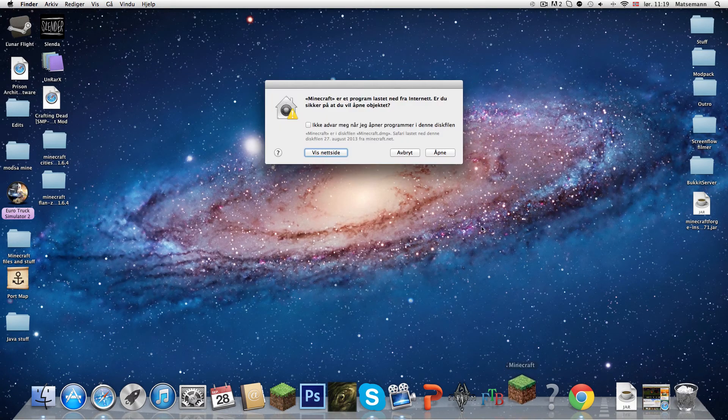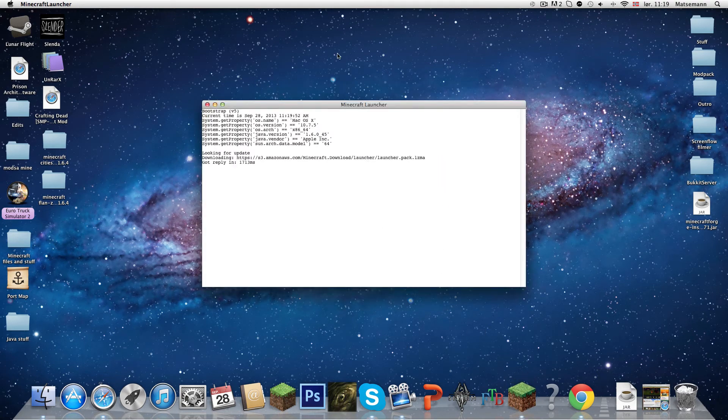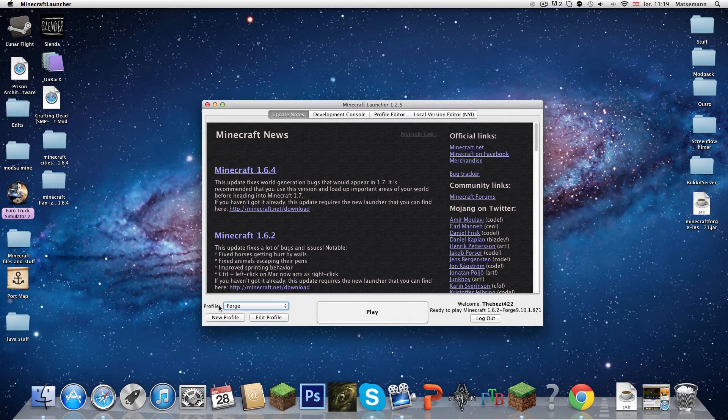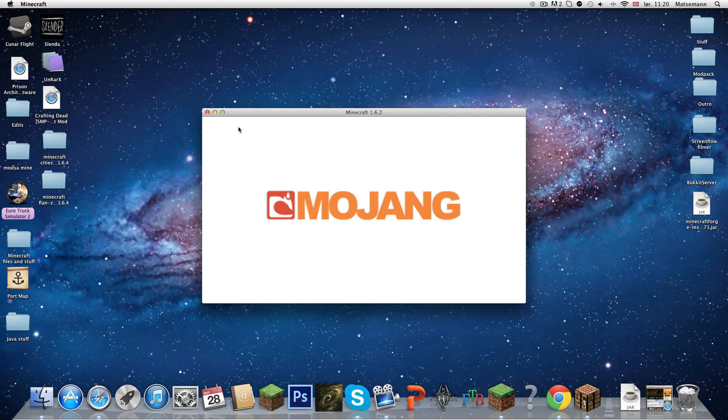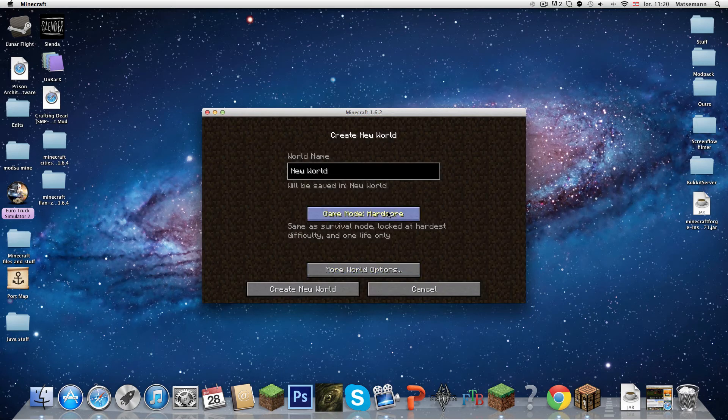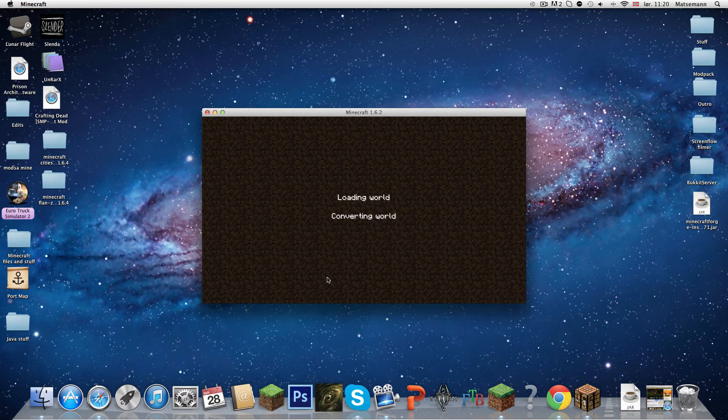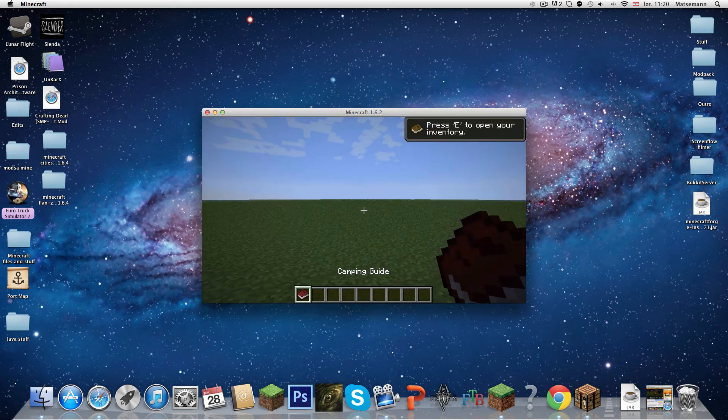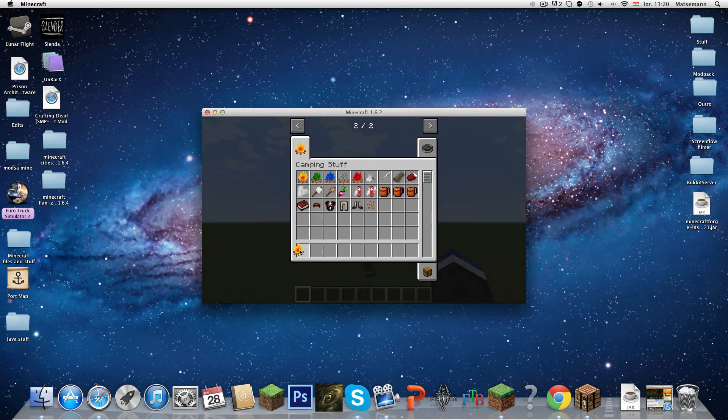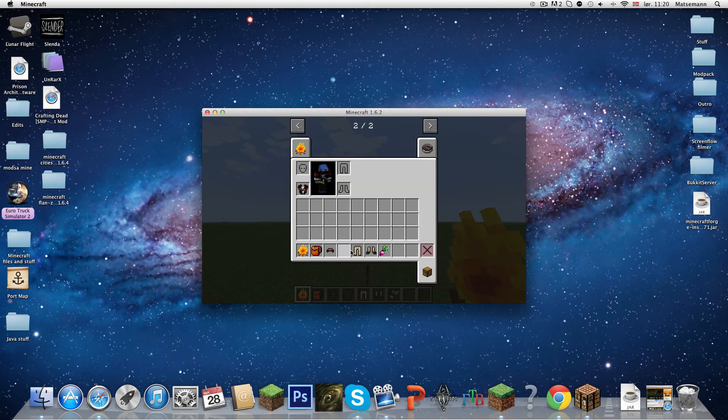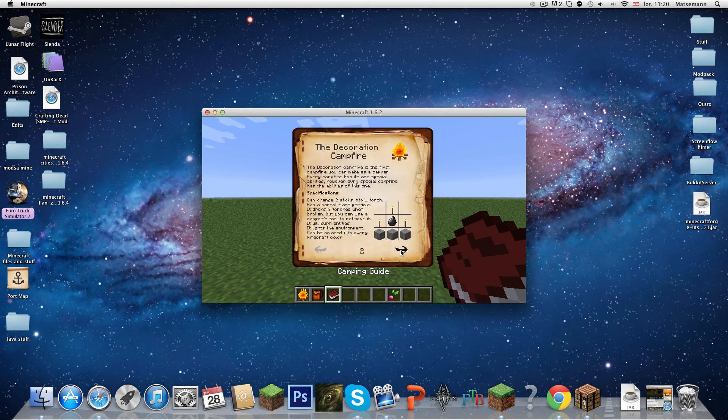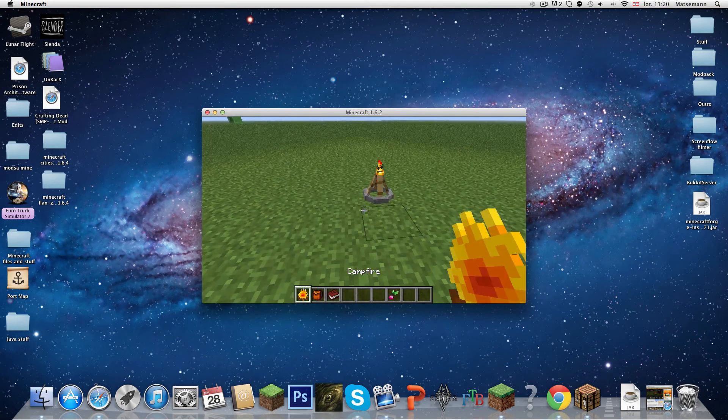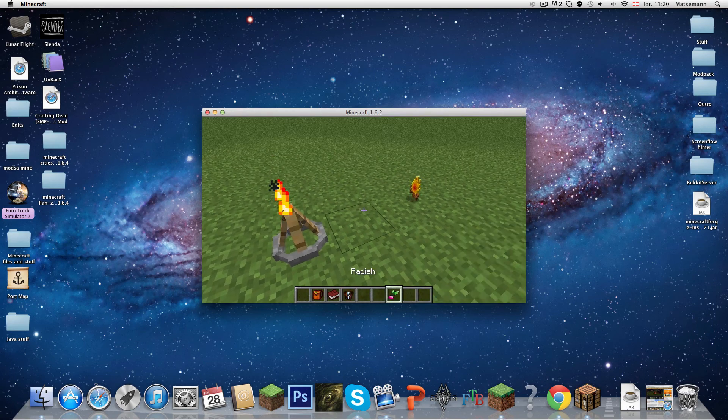I'm going to prove to you that it is working. Forge is loaded. Create new world, superflat. Now I'm going to prove to you that it is working. Yeah, camping guide, that's good. So here, as you can see, you have a lot of stuff. Camping guide. Here you can see how to make a lot of stuff. I really like the fire.